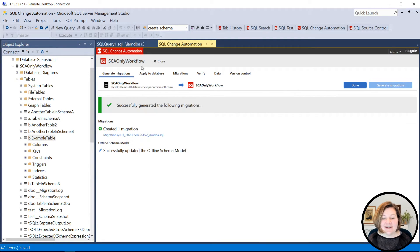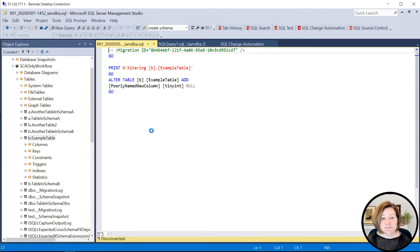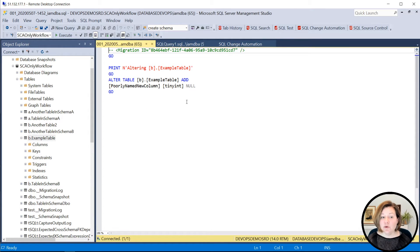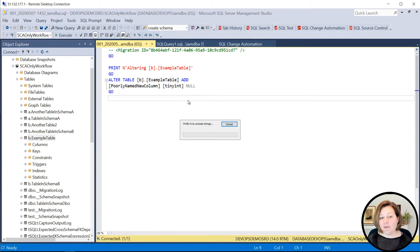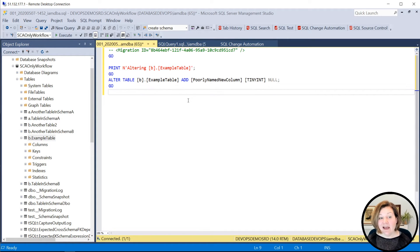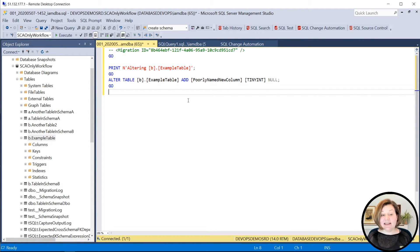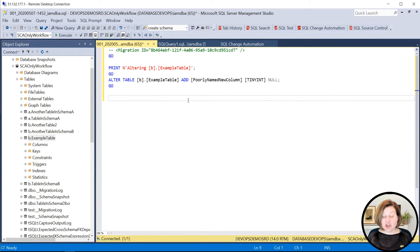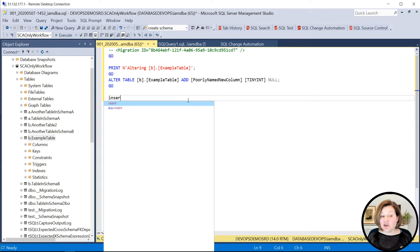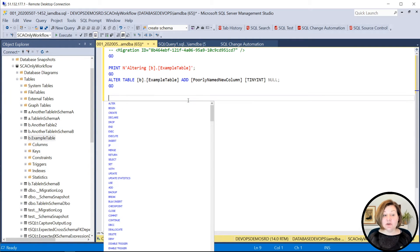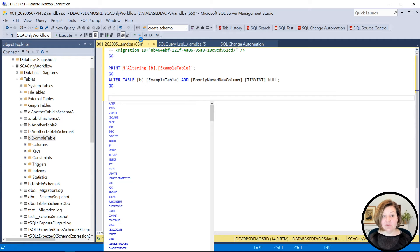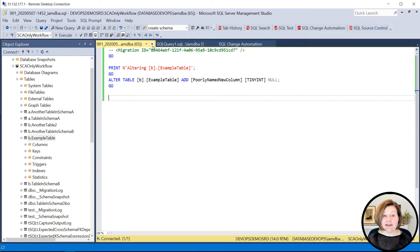Then it comes up, I've created my migration and I can review it here. I can reformat it. I can add comments. I can even change the code or I could add insert, update or delete statements, whatever I want to do. I'm just going to save this after reformatting it.